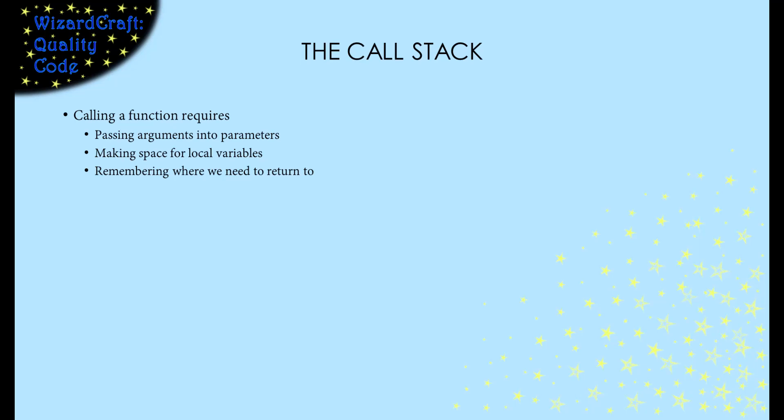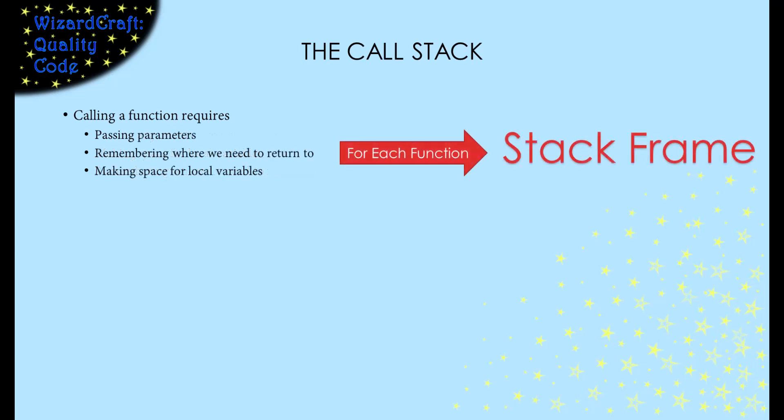So each function needs its own space. We call the memory space that a function uses its frame. Among other things, that frame holds the function's local variables.